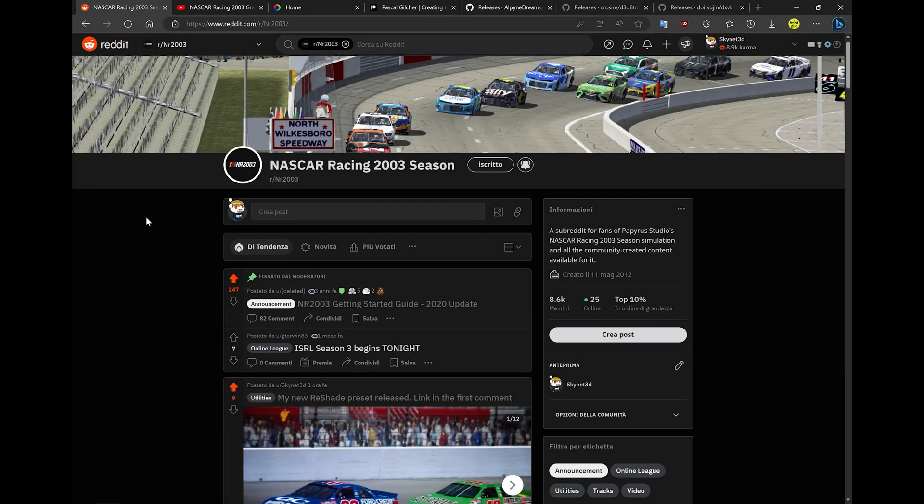Alright, so hello everybody and welcome to this NASCAR Racing 2003 tutorial about how to install ReShade and how to get basically my presets working and setup.